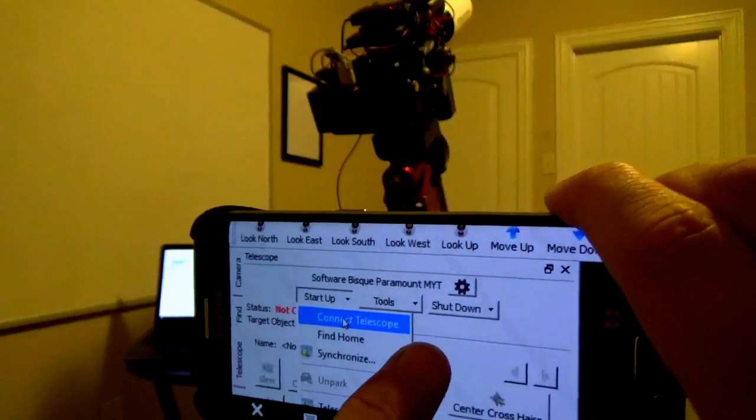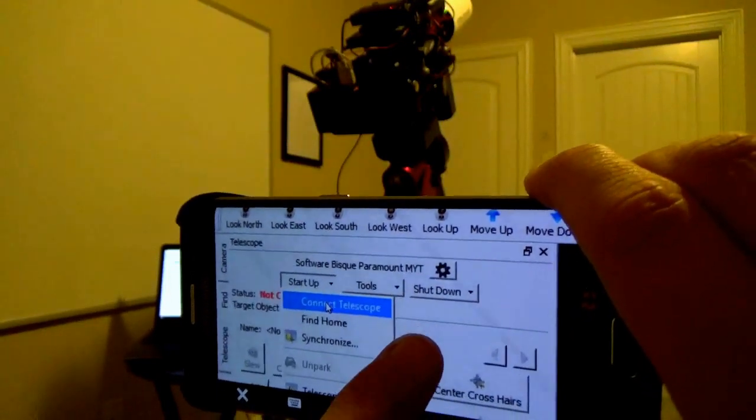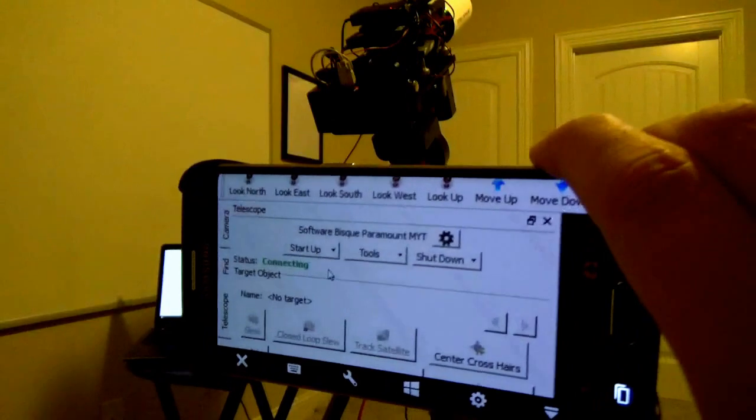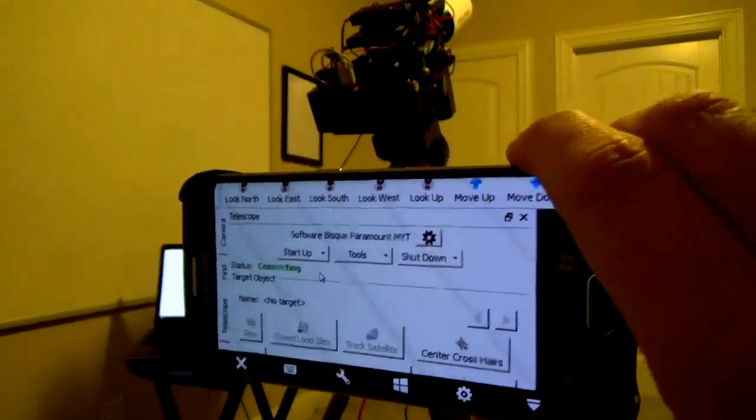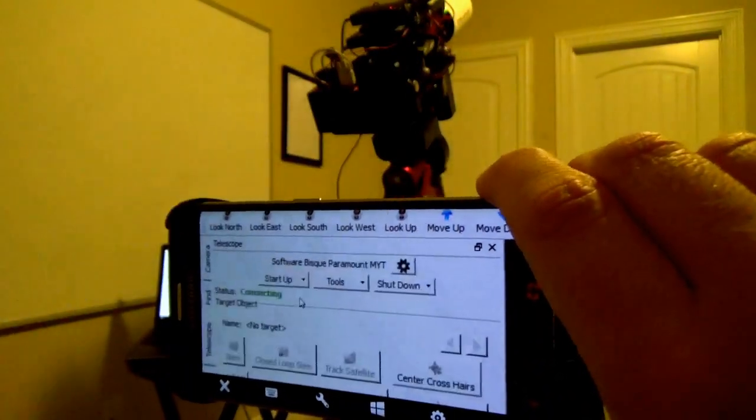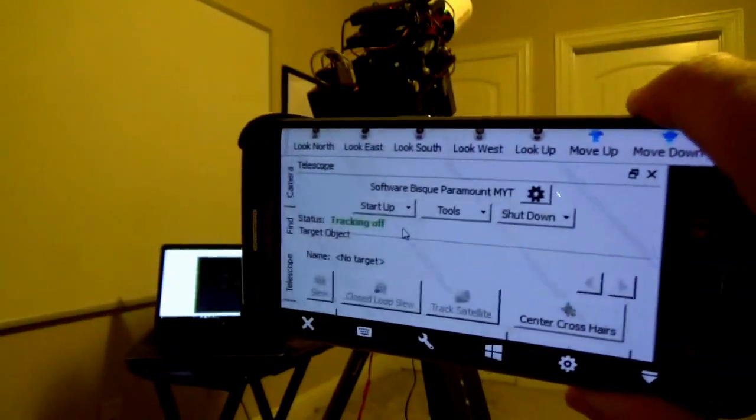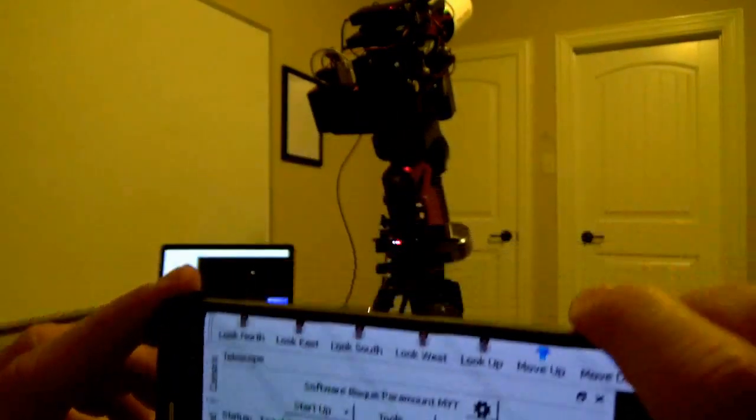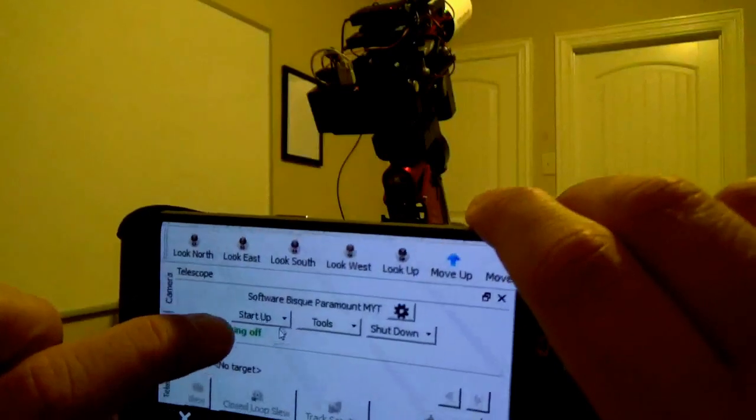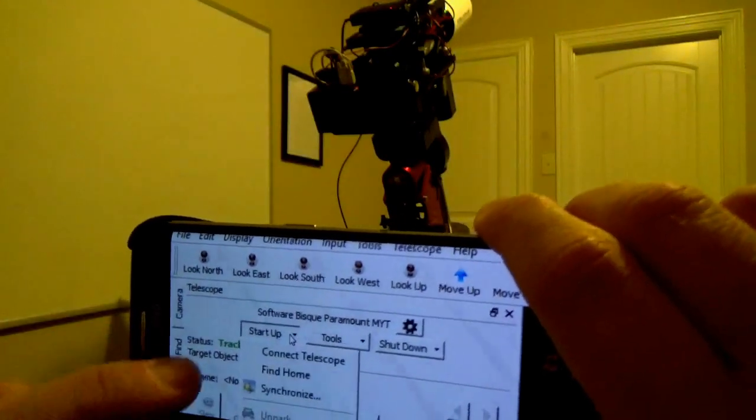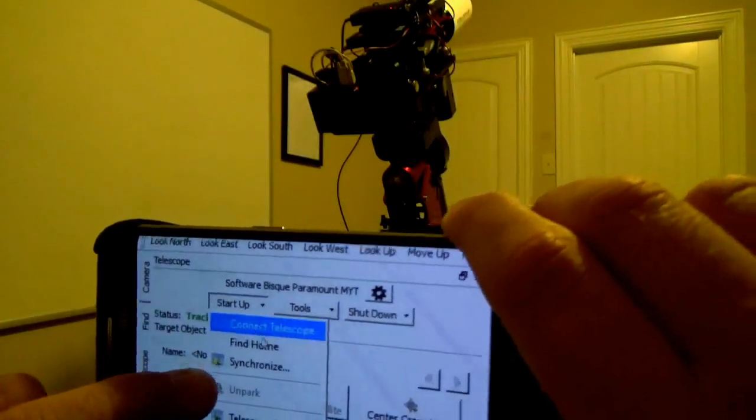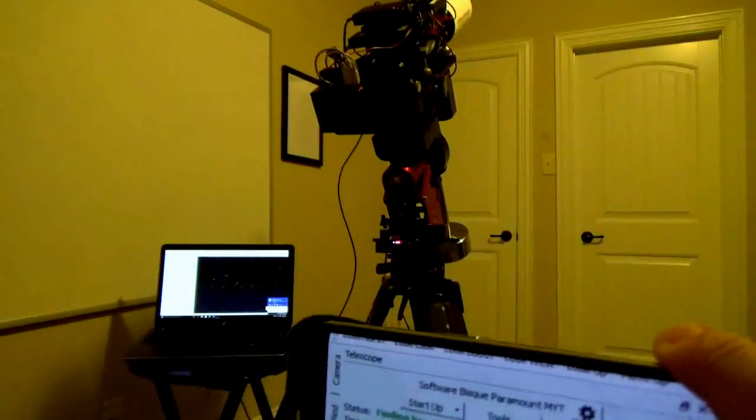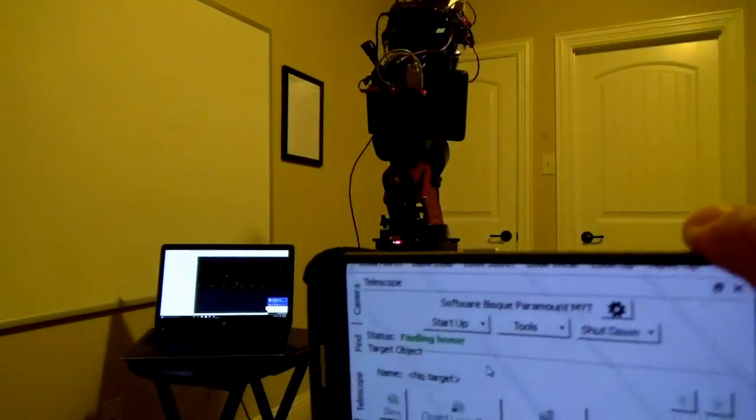And this is going to use that Wi-Fi network that's created by the telescope using that USB connection on the USB hub up there. Now you see that it's connected but tracking is off. If I come back to startup, the first thing all Paramounts have to do is find their home position. There we go.